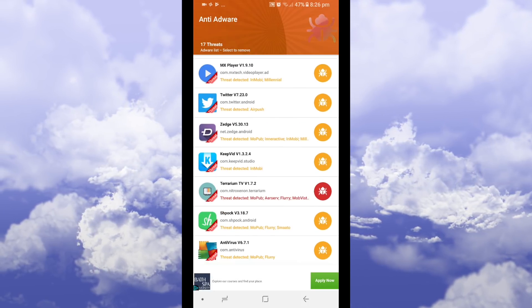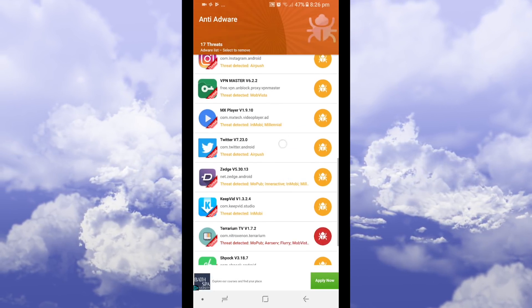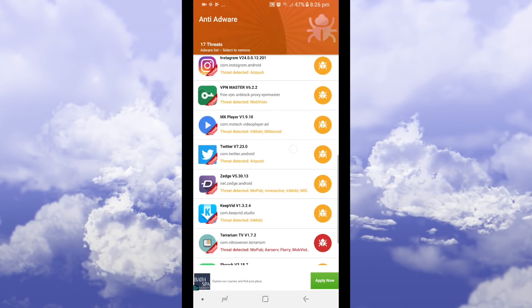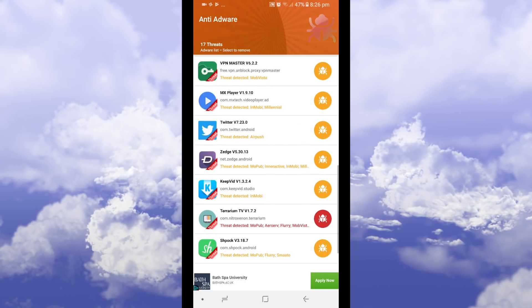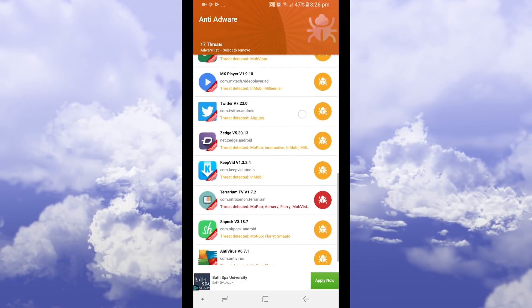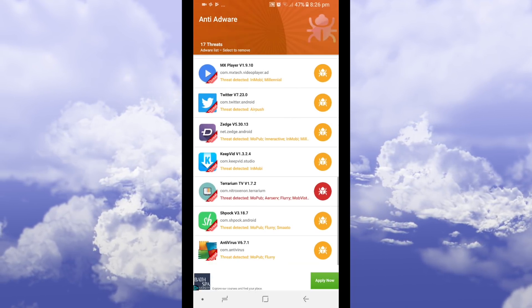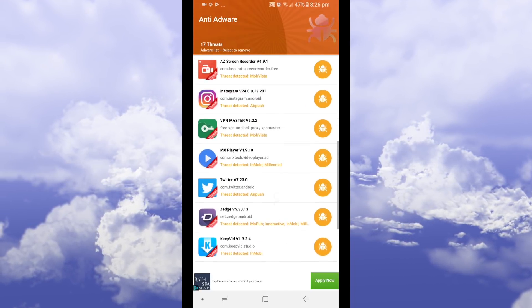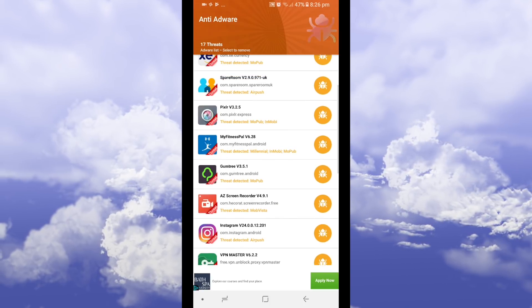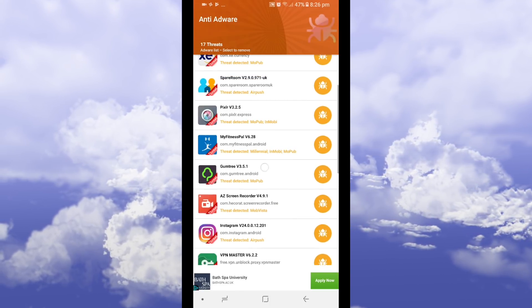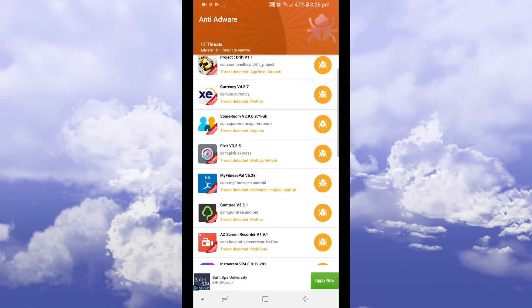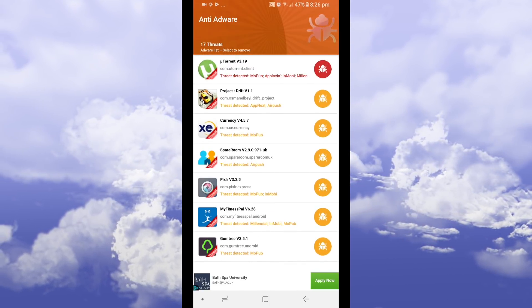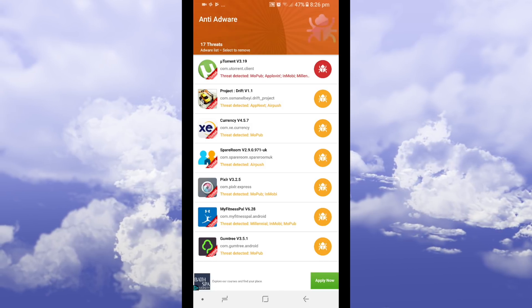Some of them like for example Twitter. Twitter has adverts but it's in the app however some of these applications have adverts which pop up externally so let's say you're on a home screen and it suddenly pops up or you're in another app.